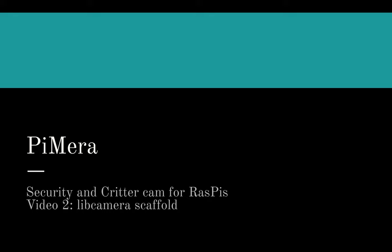It will run on Raspberry Pi 3's and 4's for now using the Raspberry Pi camera modules. In this video I'll show the code for a basic libcamera app. I'll share the code via GitHub when this video is published. Feel free to use the scaffold and create your own libcamera apps.